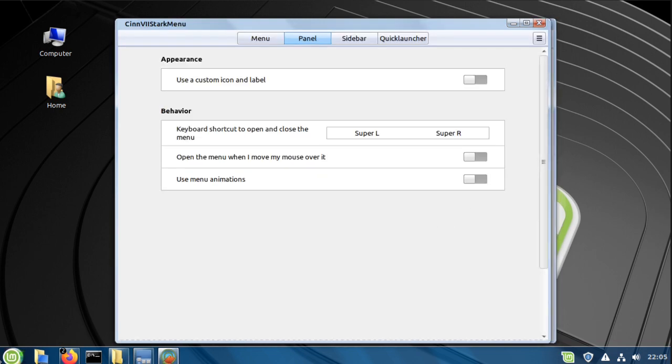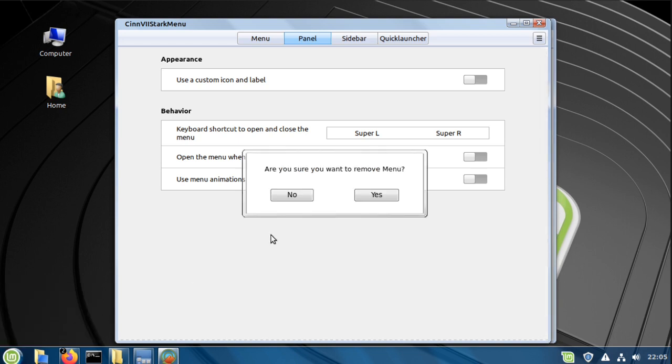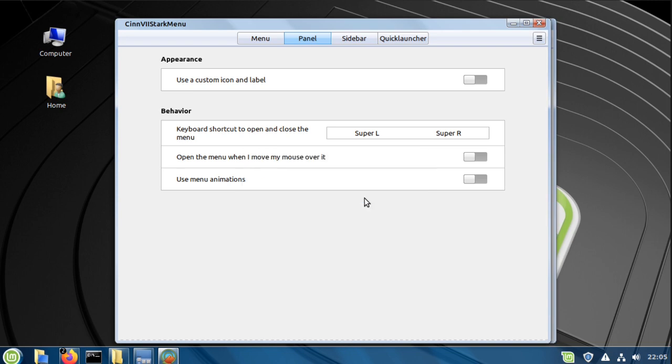Next, right click on the Linux symbol down there and choose remove menu, yes.